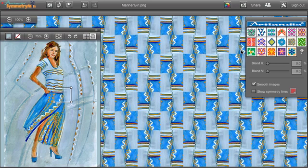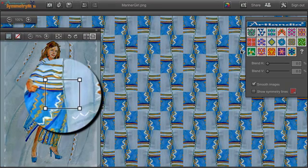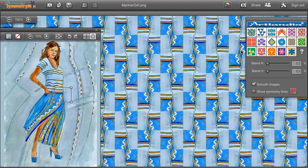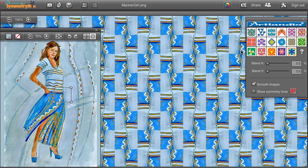In Symmetry Mill, the control path is simply a gadget for selecting your motif in the source image window. Whatever area is defined by the control path gets repeated over and over to make the final pattern.